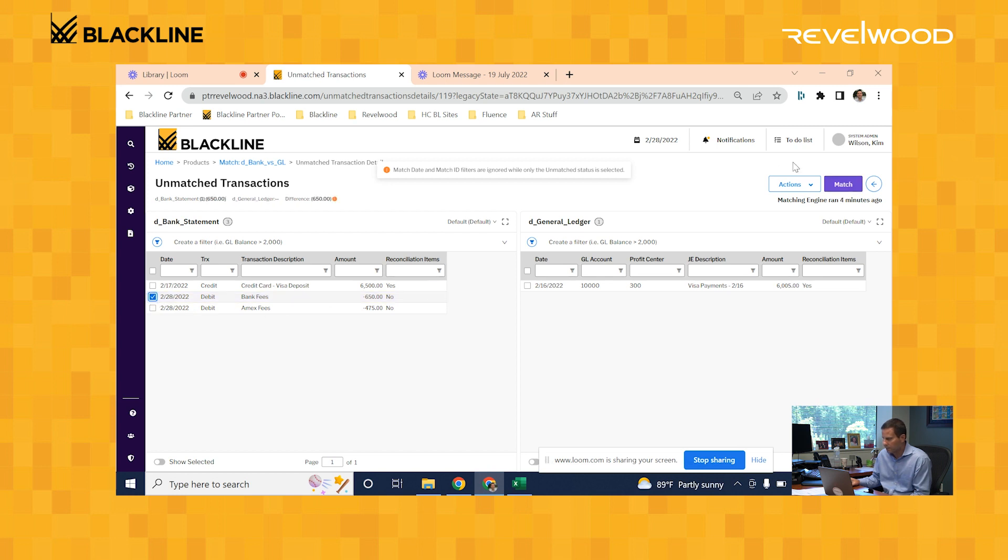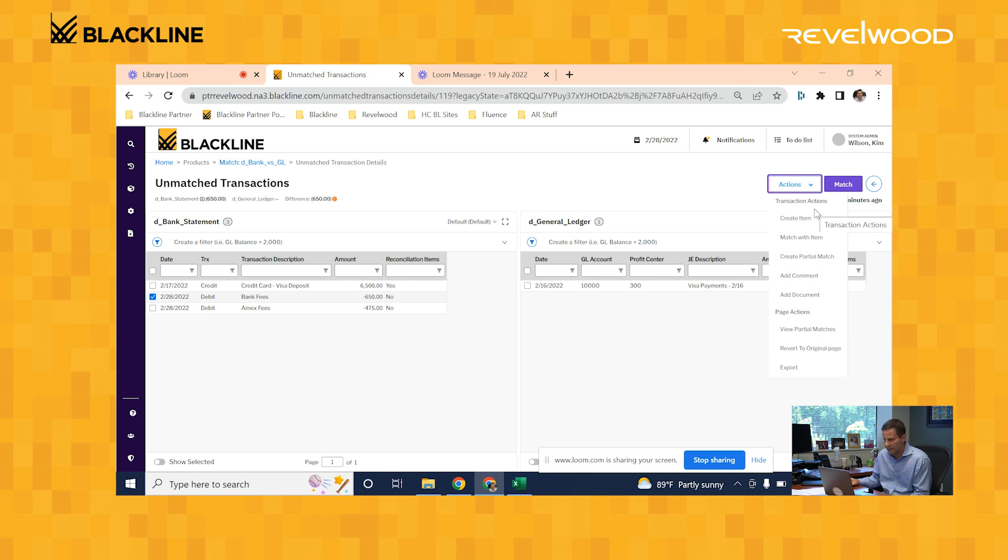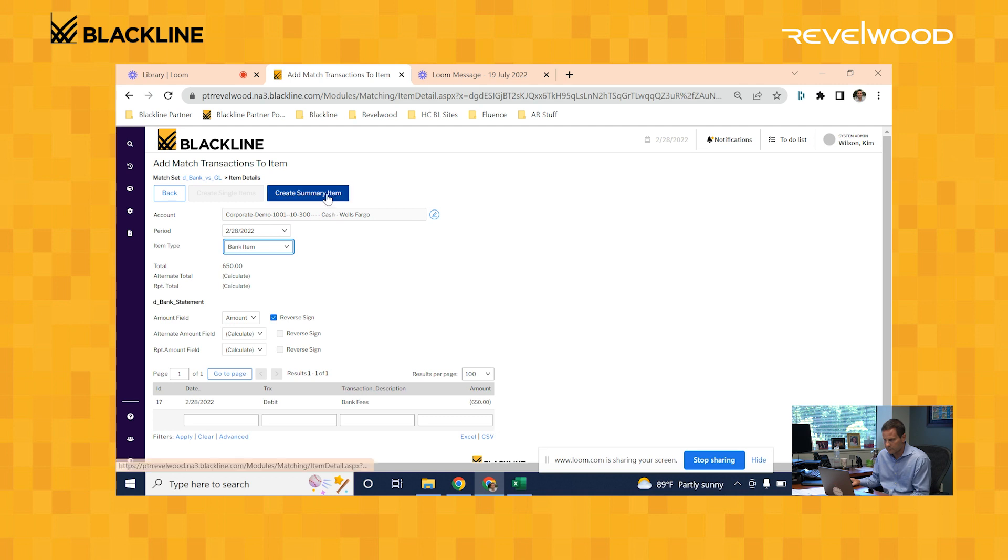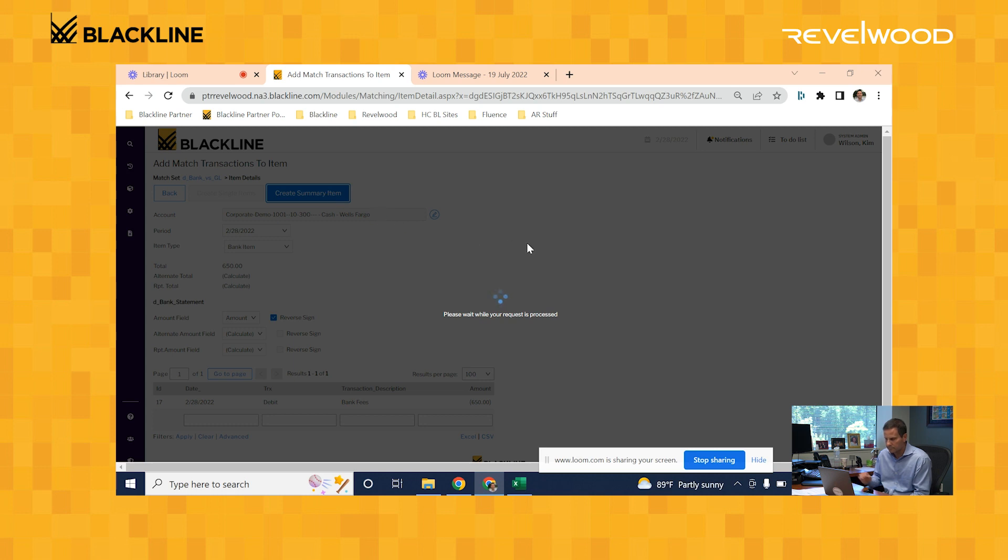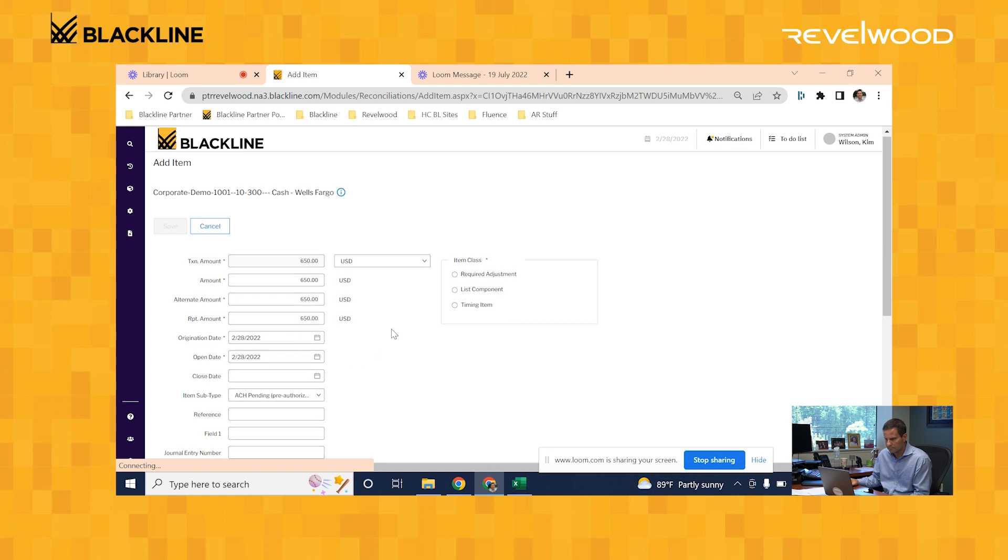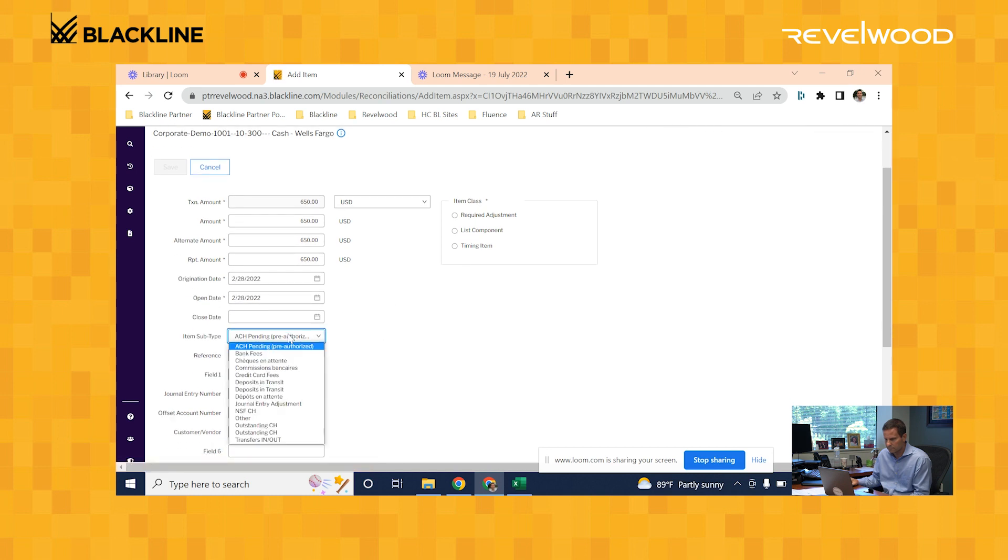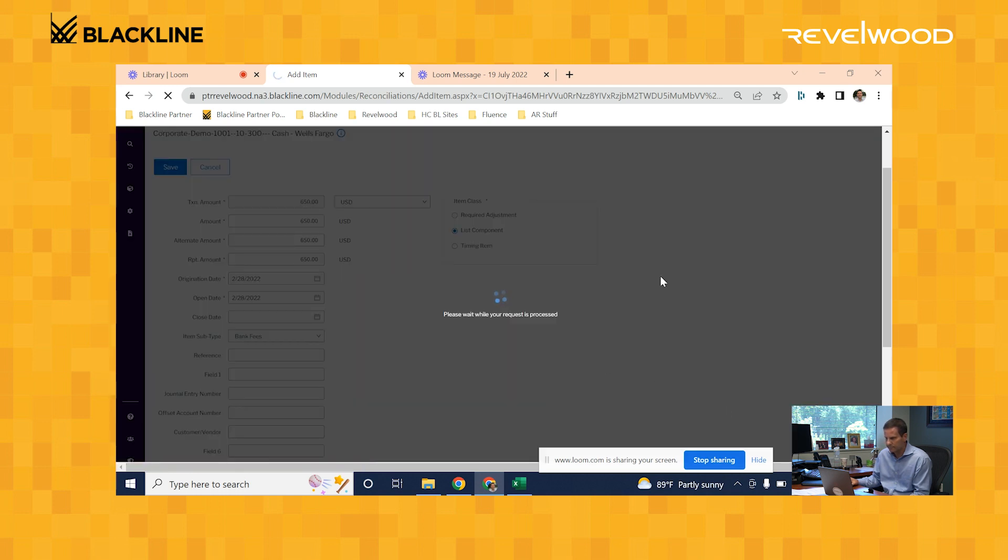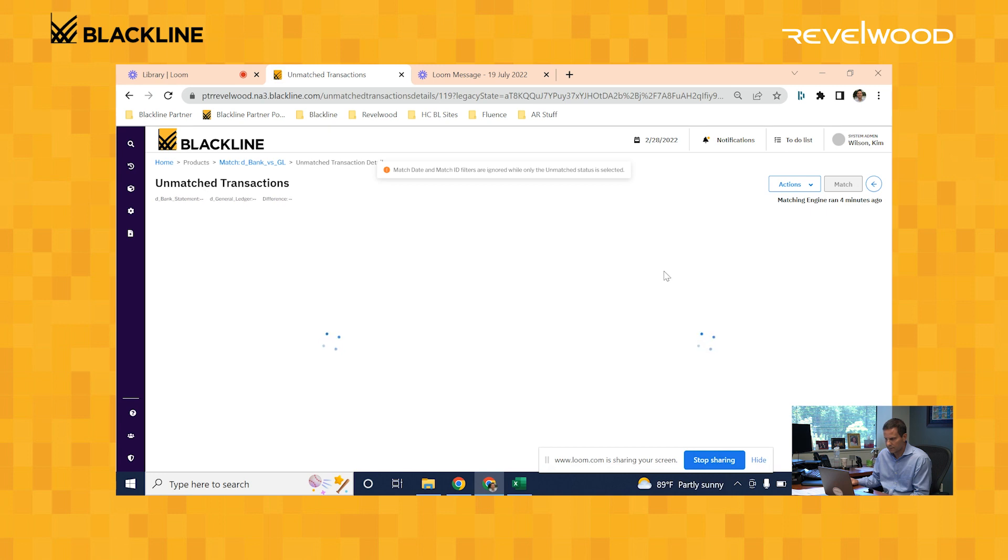Bank fees, we want to do something similar. We want to mark it as a reconciling item that needs to get posted to the ledger. We'll set the subtype to bank fees. And now that's marked as a reconciling item.